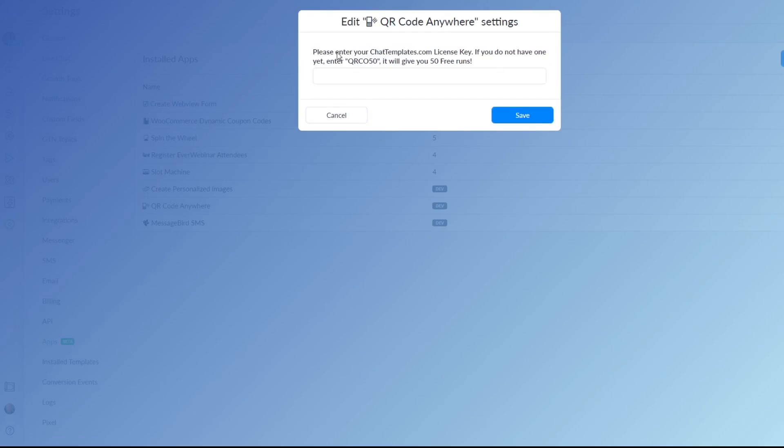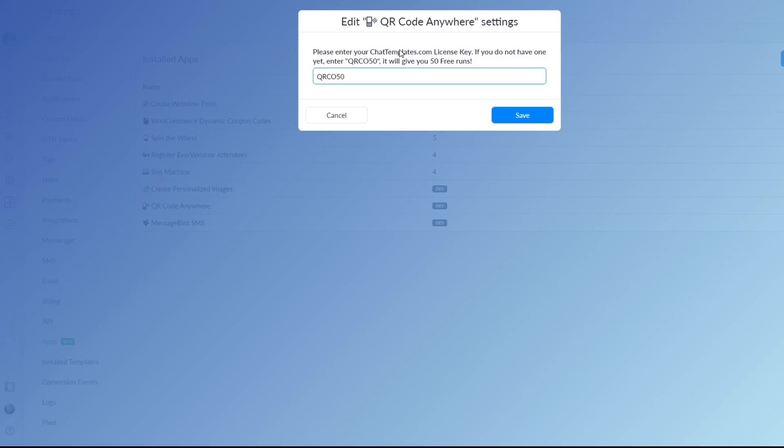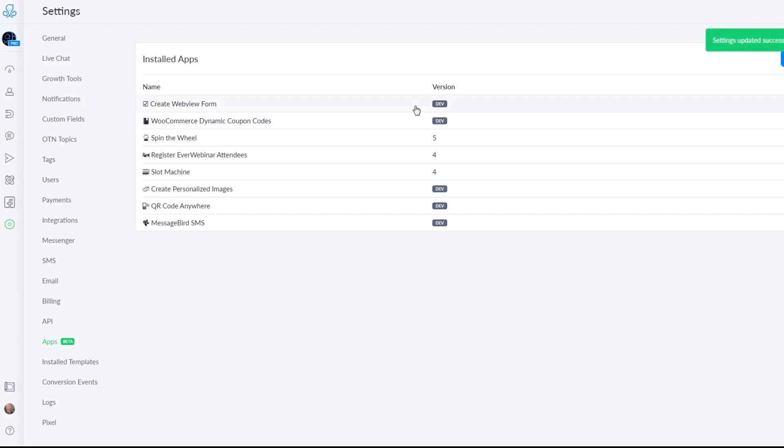This is the settings screen. You can just copy this code right here or if you want to use it more than 50 times a month you just get yourself a license key at chattemplates.com. From there on as you can see the app is now installed.